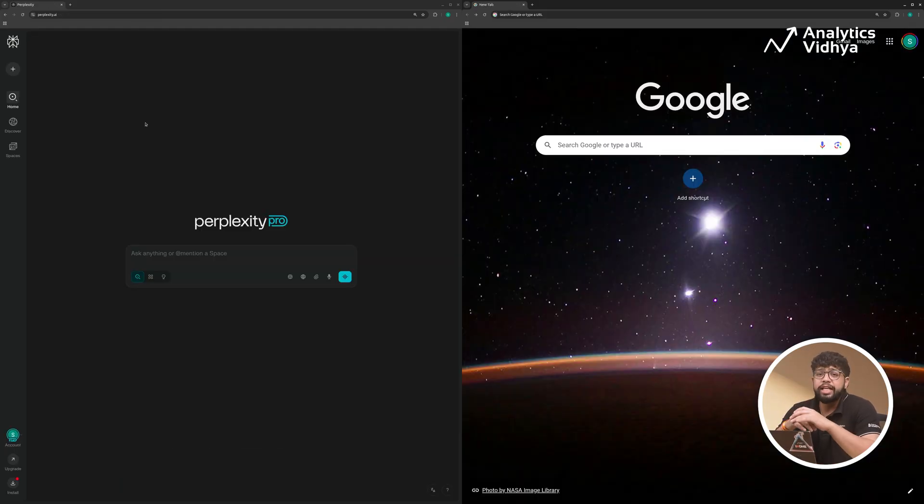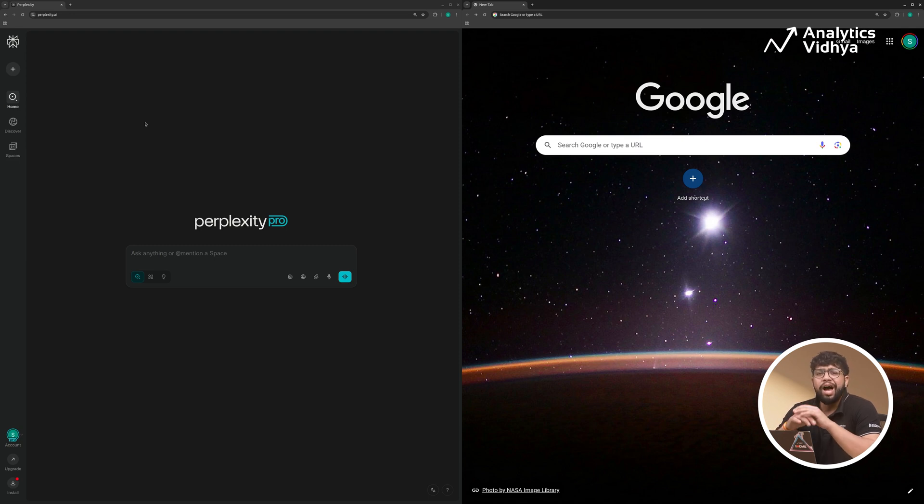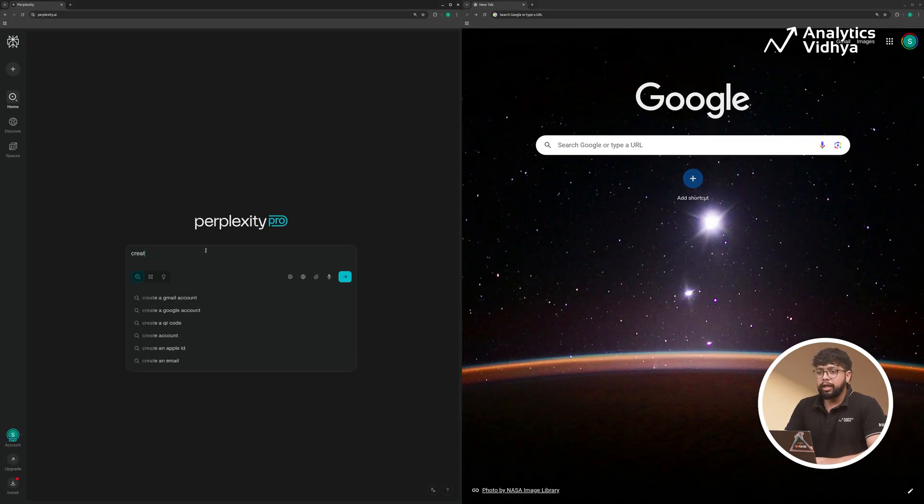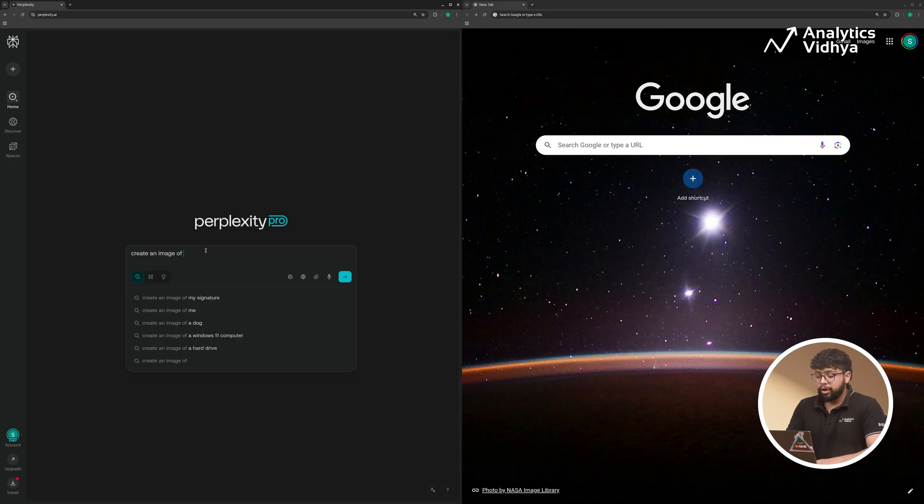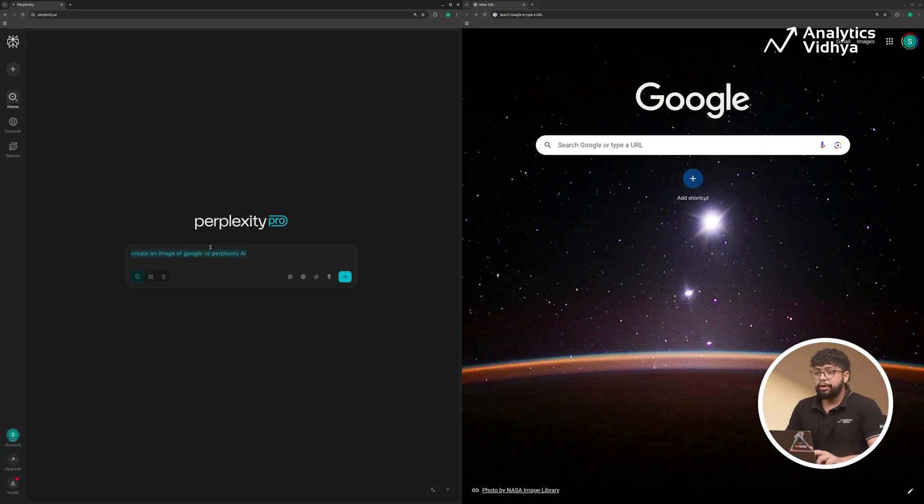Because Perplexity isn't just Google with AI summaries. It's becoming a full creative and research platform. For example, if I give a prompt like 'create an image of Google versus Perplexity AI,' and if we give the same prompt on Google...